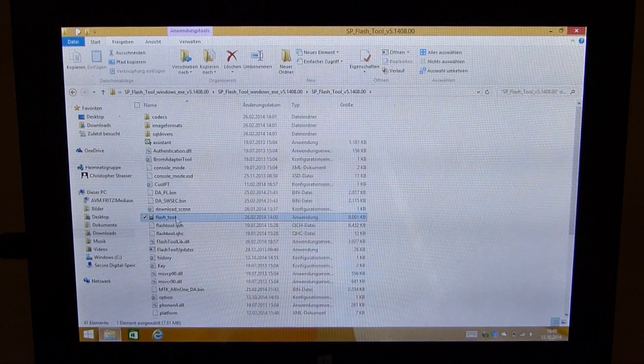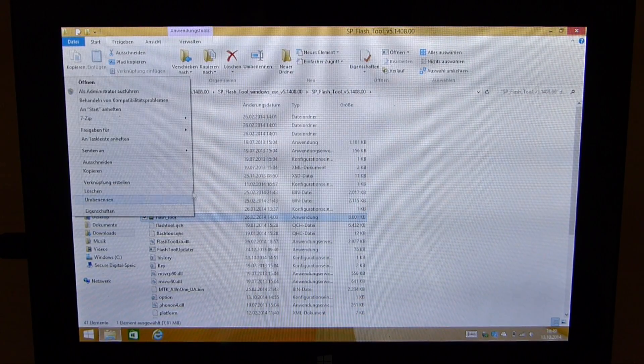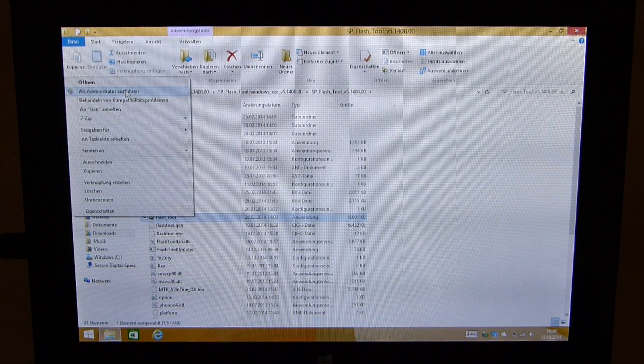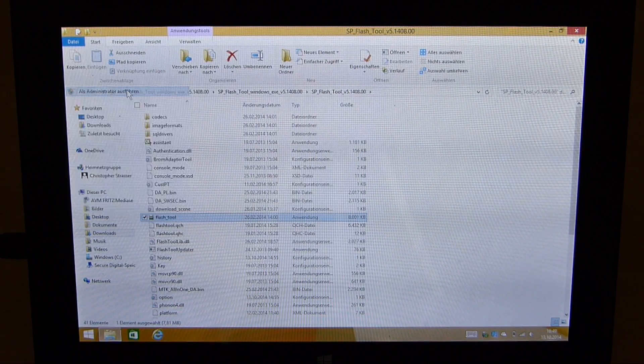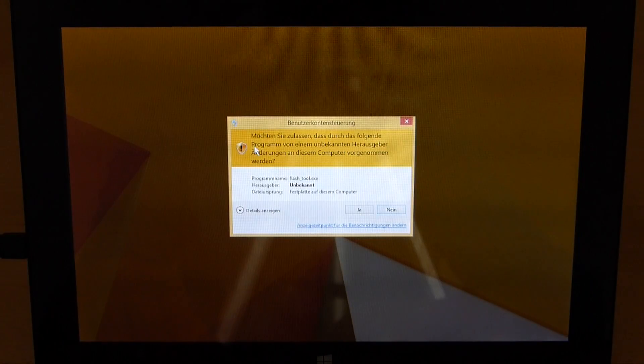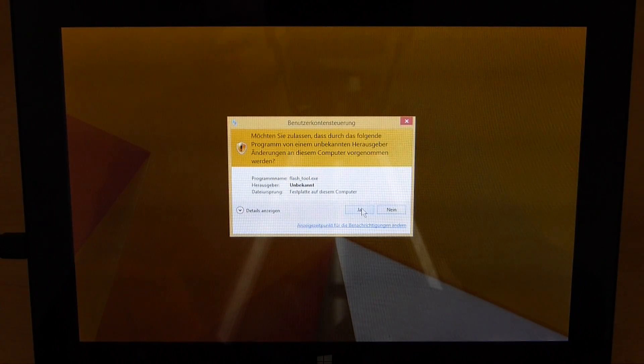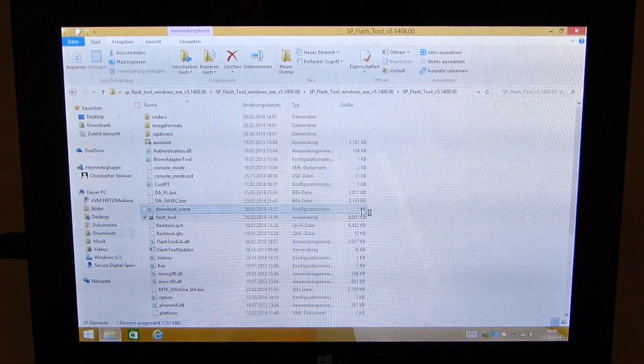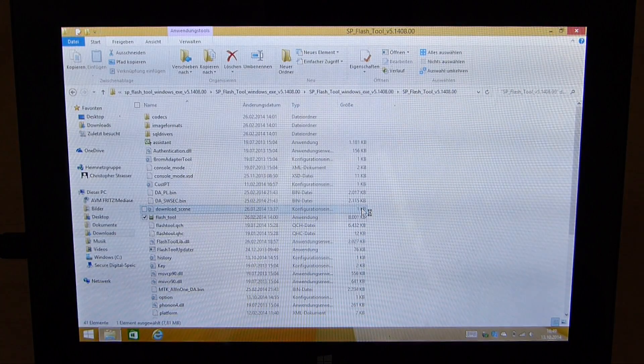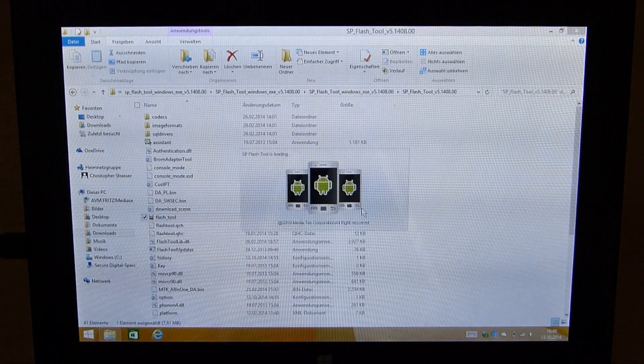I just have to right click on the flash tool executable, click on run as administrator, and here we go. It's opening up.